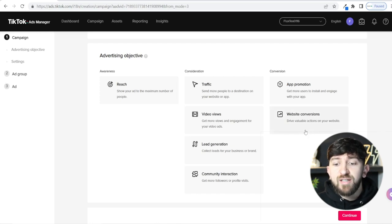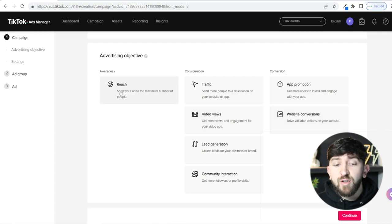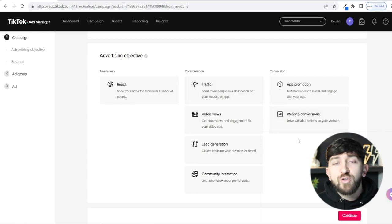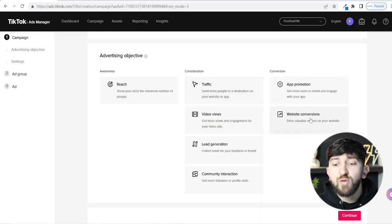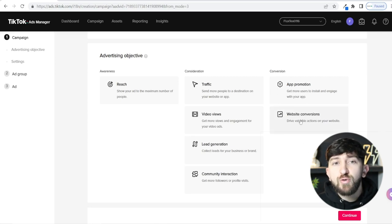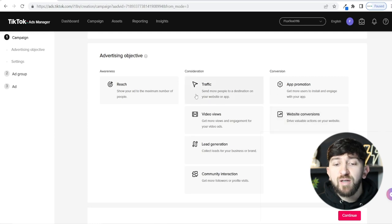I don't recommend going straight for website conversions. For your first campaign, go for Reach or Traffic. I do want to show you a bit about website conversions because that objective is broken down further. I'll choose it briefly to explain the learning phase more, and then we'll come back and choose Traffic.